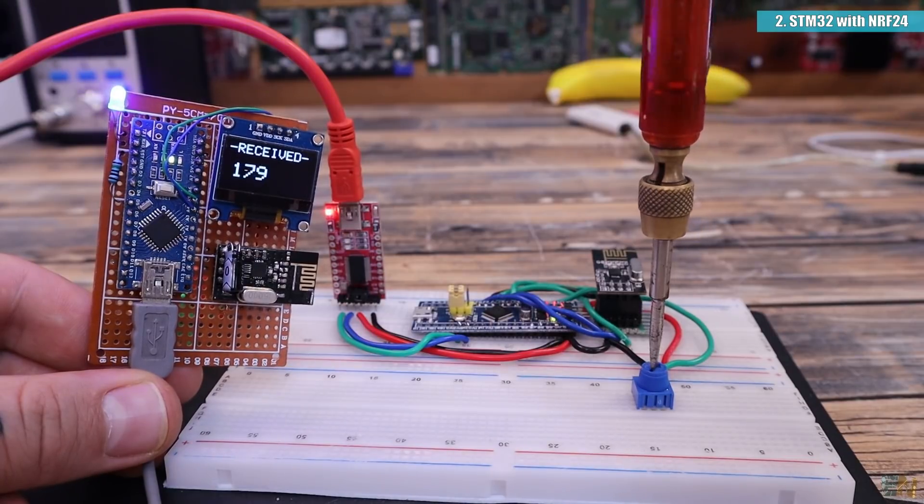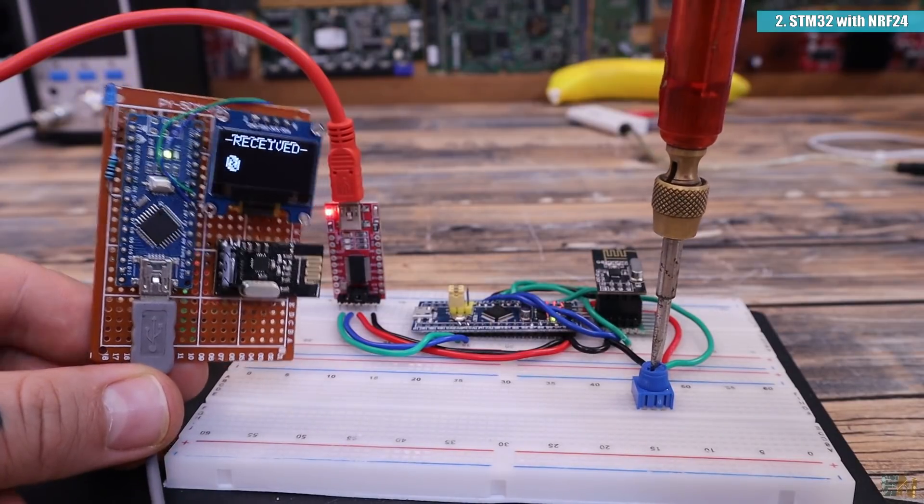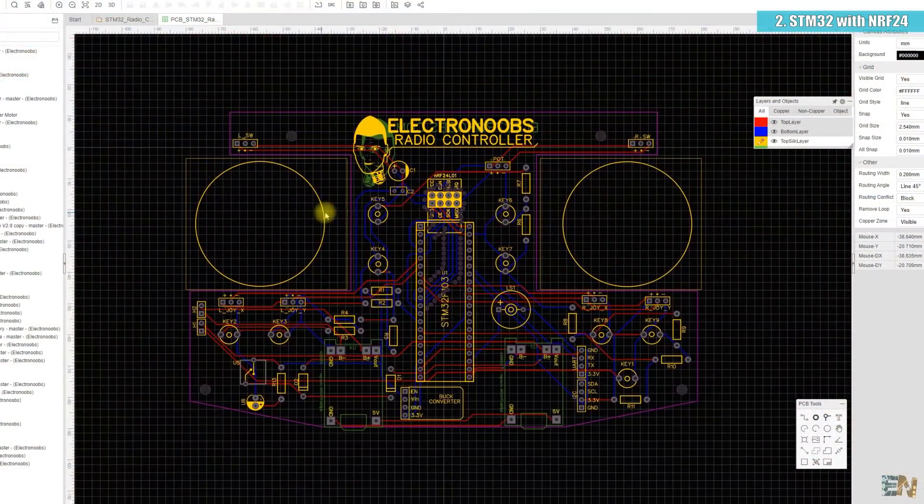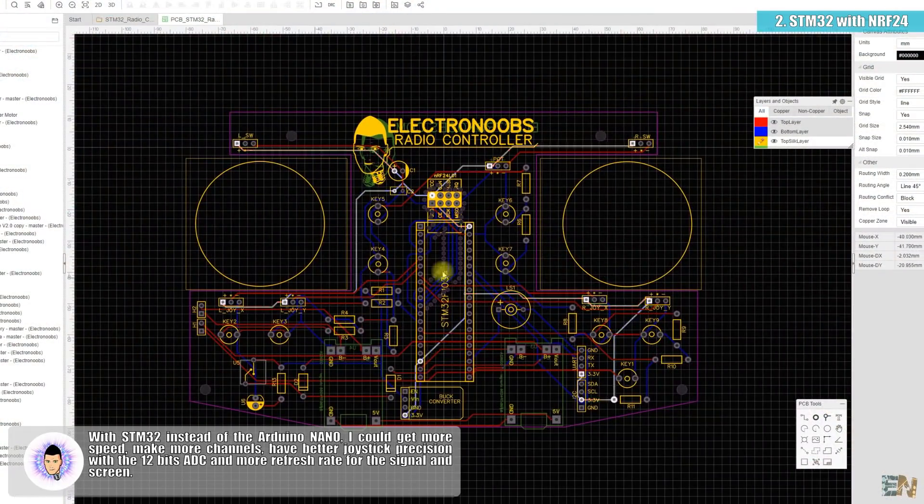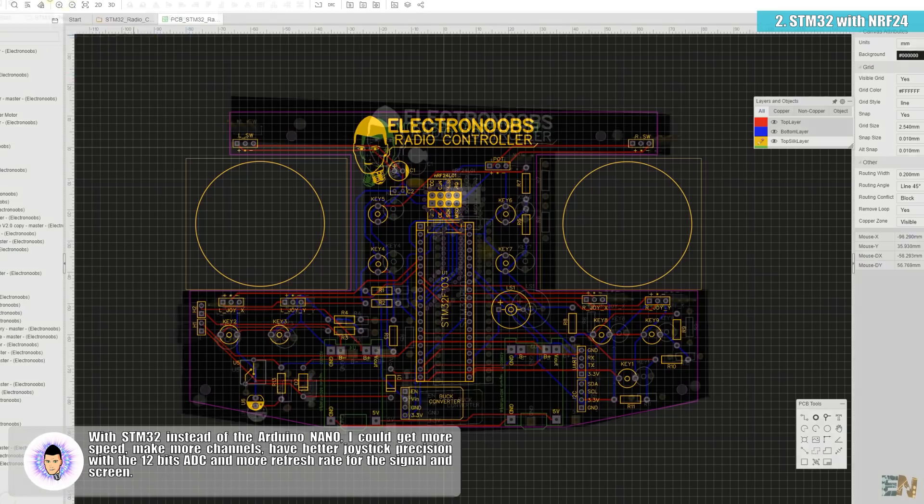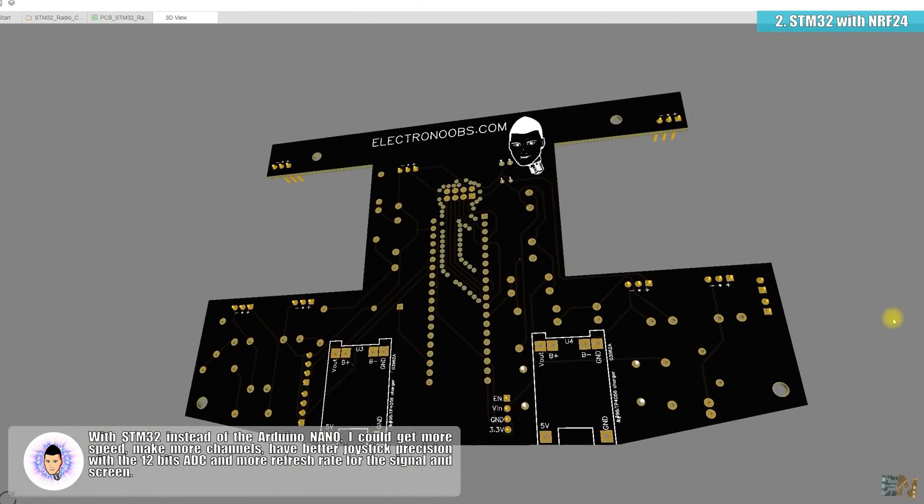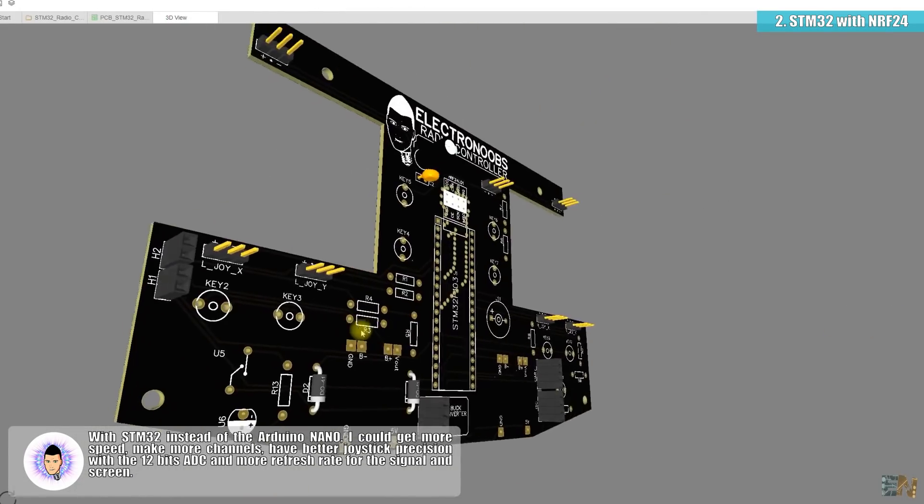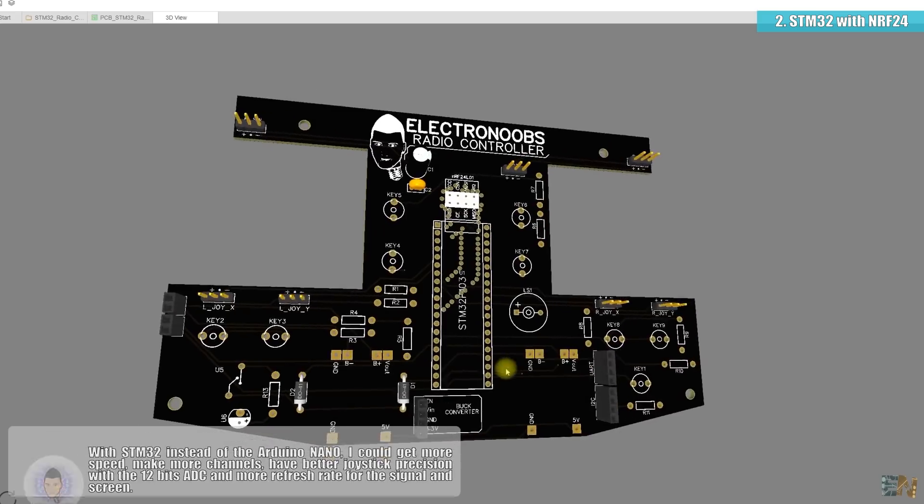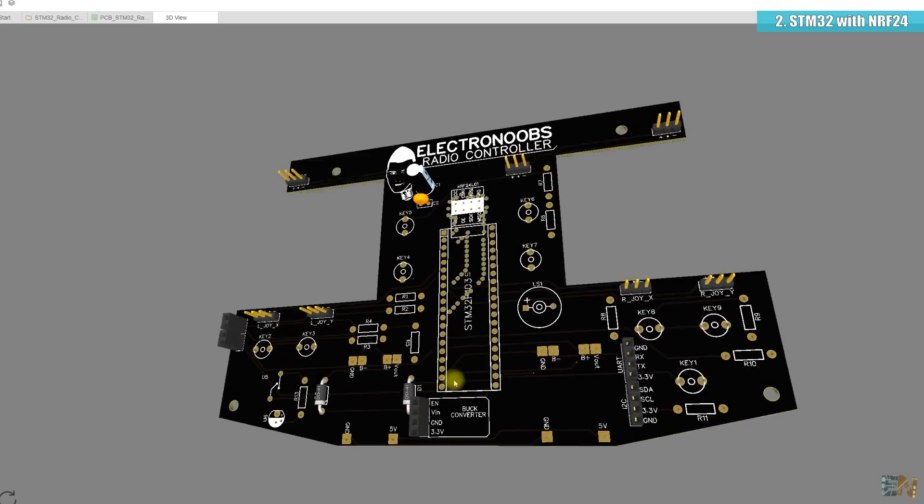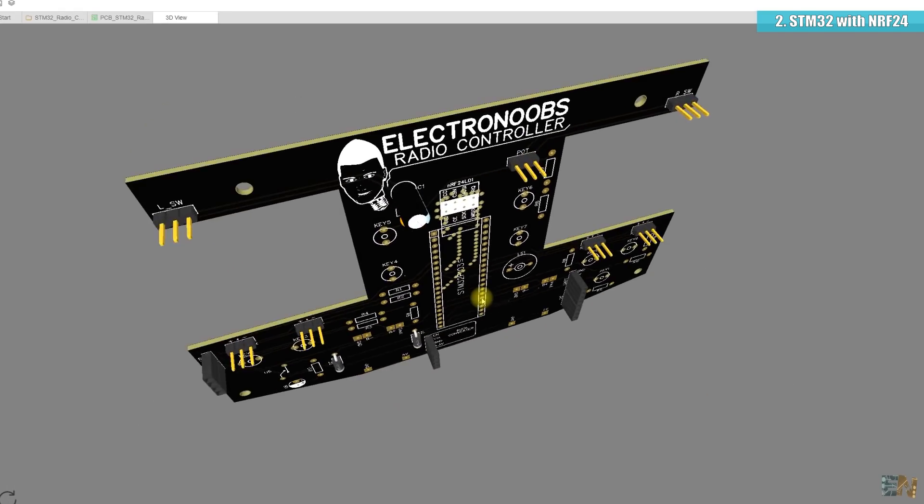I am working on an STM32 based radio controller which will be awesome so stay tuned. You have more about the NRF24 connection with the STM32 on Electronoops.com and links are below.